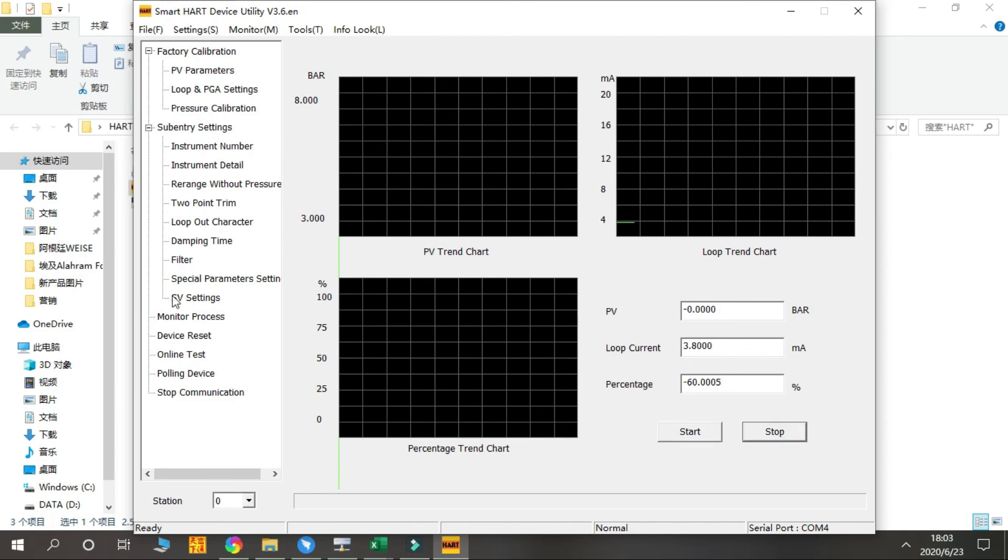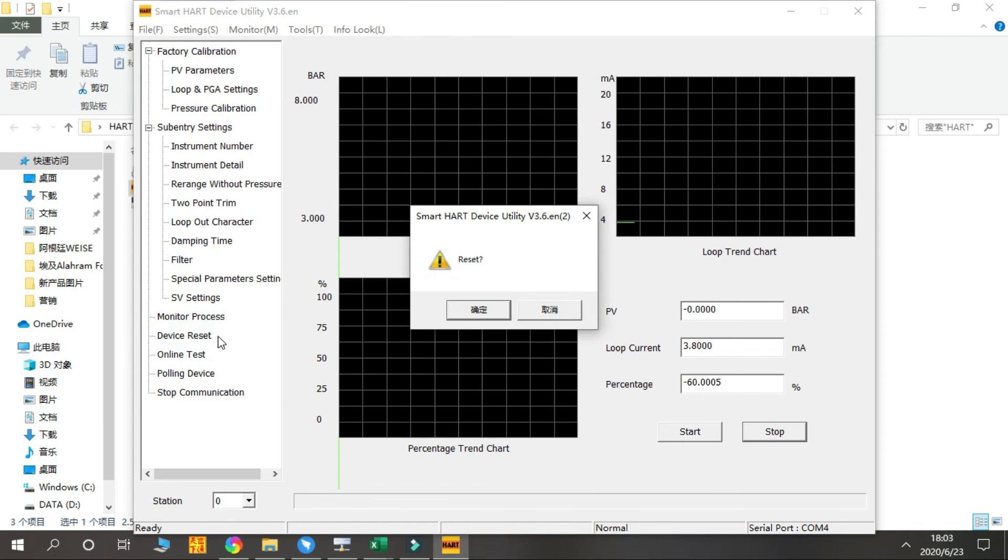Next is Device Reset. This function is to reset the parameters to factory settings.